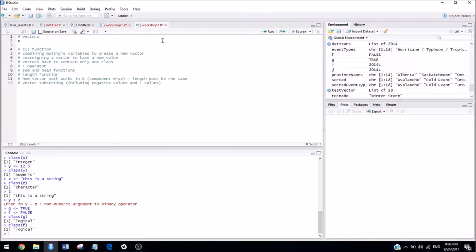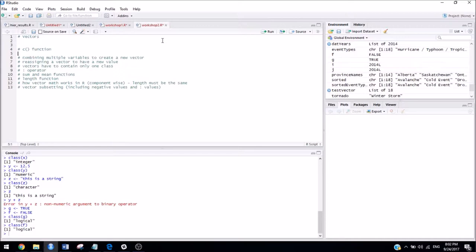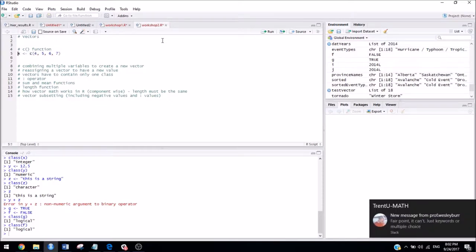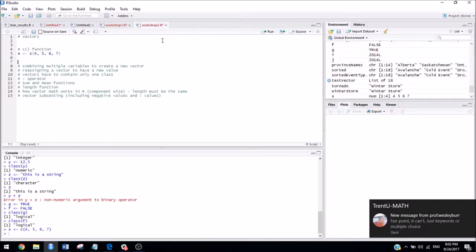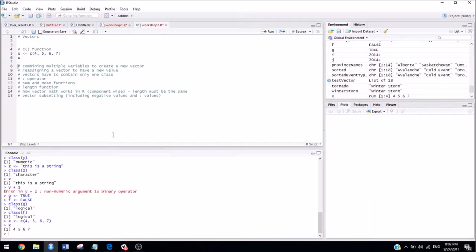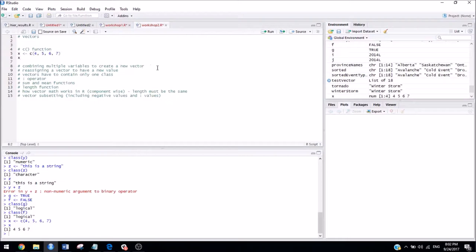And the way that we do that is with the c function, which means concatenate. So let's say I wanted x to have the value 4, 5, 6, 7. And if I go ahead and, oops, I forgot the c. So if I go ahead and run that by hitting Ctrl-Enter, and then I take a look at x, I can see that it's got four values in it now. So that is your first vector in R.